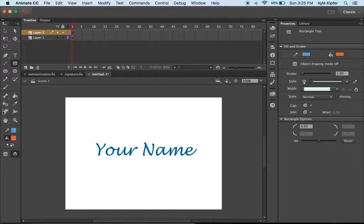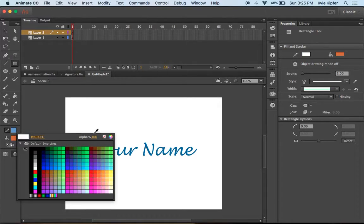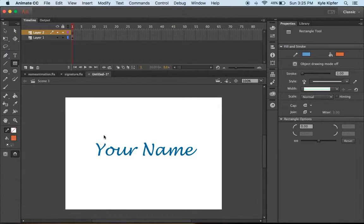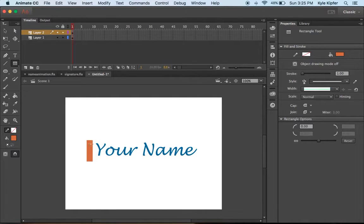I'm going to draw this rectangle without the outline. Just make sure it's as tall as your font.